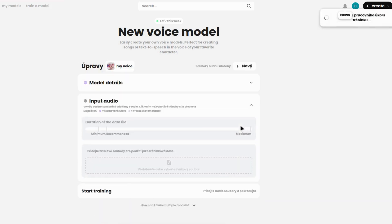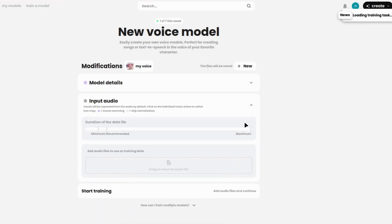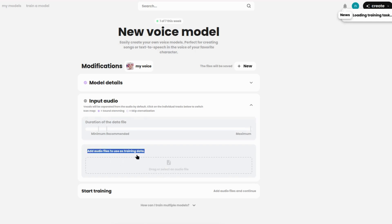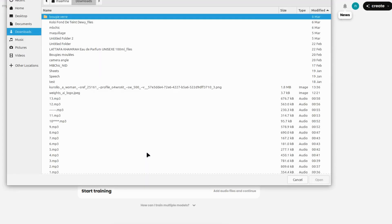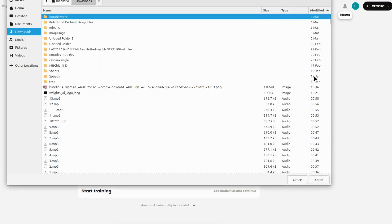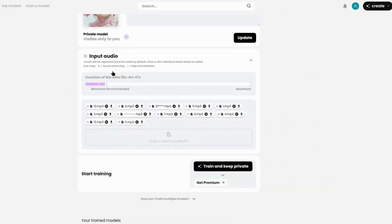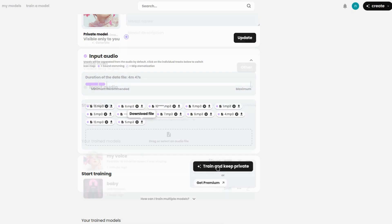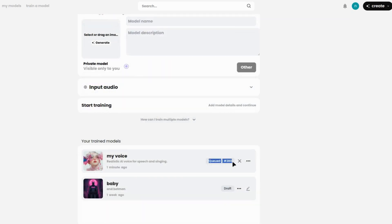Now comes the most important part, adding input audio. You'll need high-quality recordings of the voice you want to train. Drag and drop your audio files into the upload section, or select them from your computer. You should upload at least 5 to 10 minutes of clear speech with little to no background noise. After uploading your audio and setting preferences, click Train and let the AI process your data. This might take a while depending on your data size, but soon you'll have a fully trained voice model.